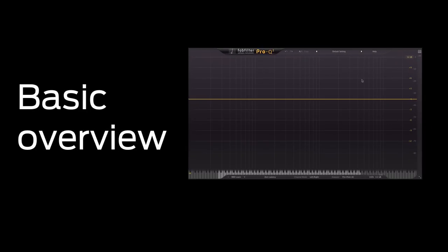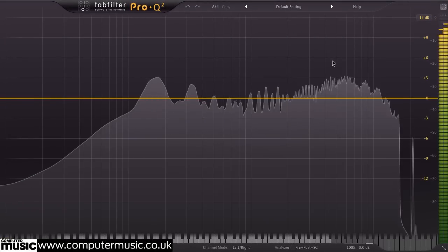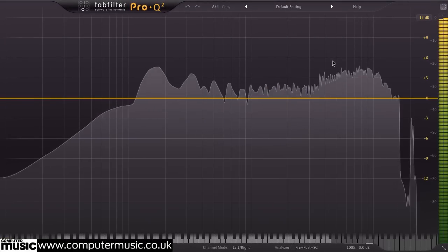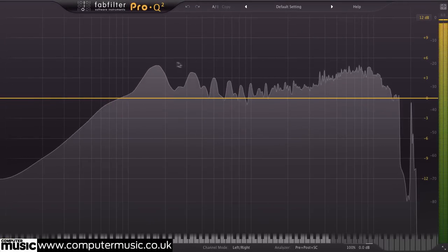For those unfamiliar with Pro-Q, here's how it works. To add an EQ band, simply double-click the analyzer display or drag the yellow line.